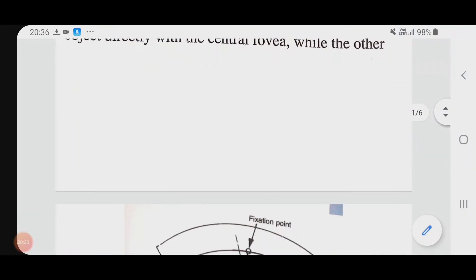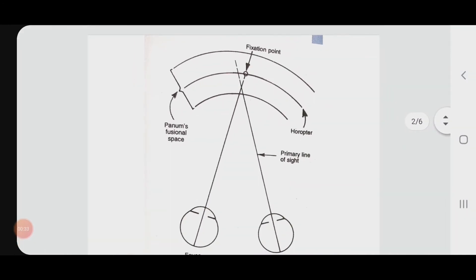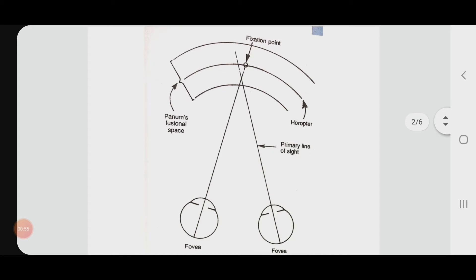Let's explain using this diagram. Here a fixation point is present at the horopter. The fixation line from the fixation point is reaching the left eye retina — that is the primary line of sight for the left eye, hitting the fovea. But for the right eye, the primary line of sight is slightly missing the fixation point. The light is actually falling somewhere else, other than the horopter, in Panum's fusional space. This phenomenon is called fixation disparity.